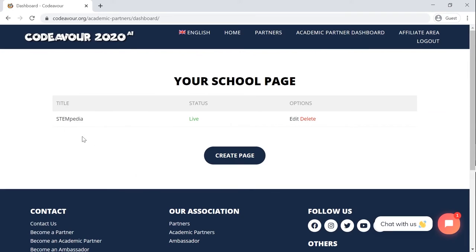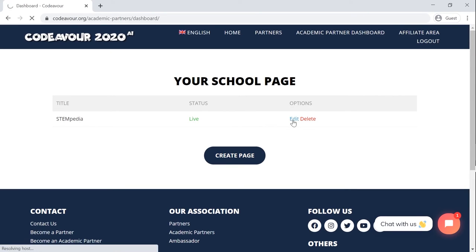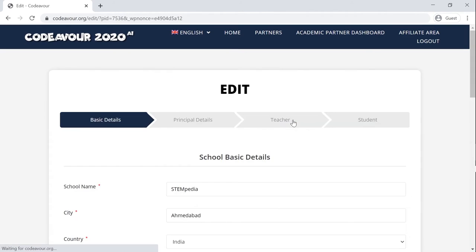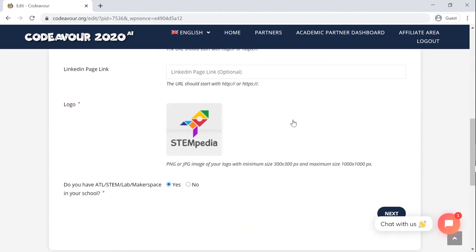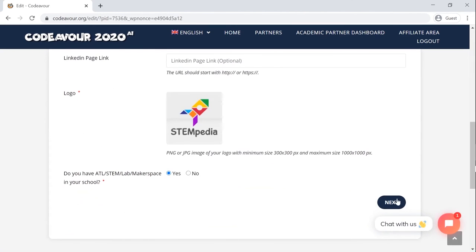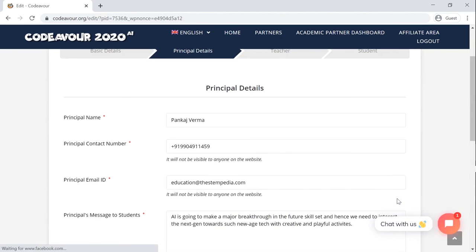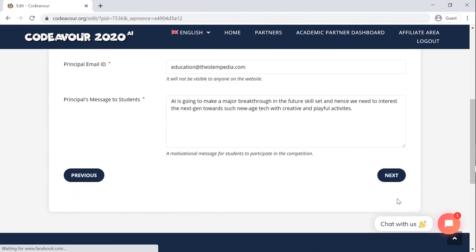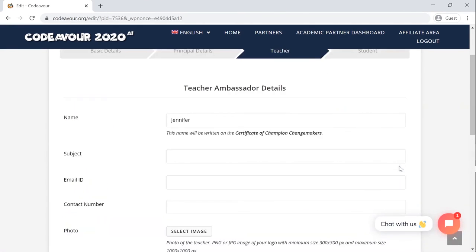If you need to edit the school's details or update the teachers and student ambassadors, then you need to go to the academic partners dashboard. Click on edit and you will be able to edit your school's page. Once you click on update, the changes will be reflected on the school's page.